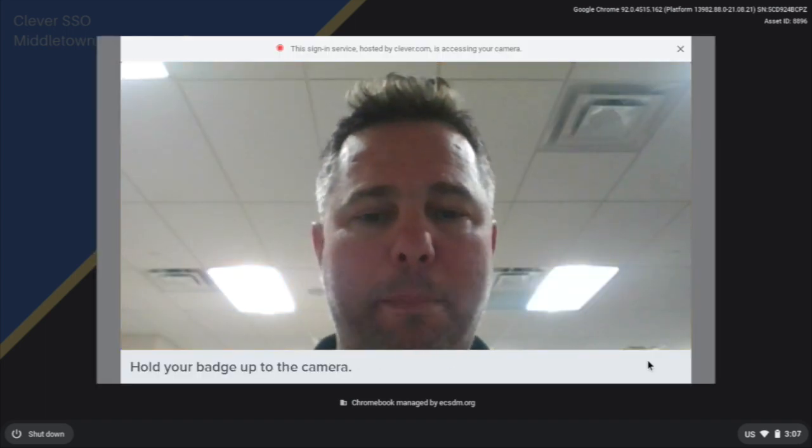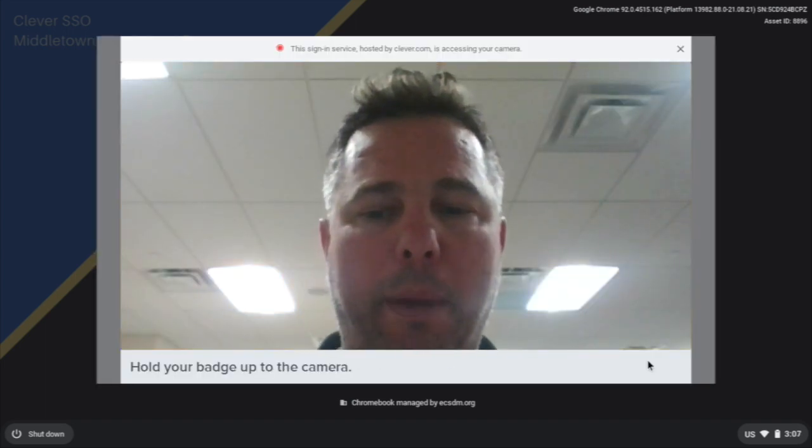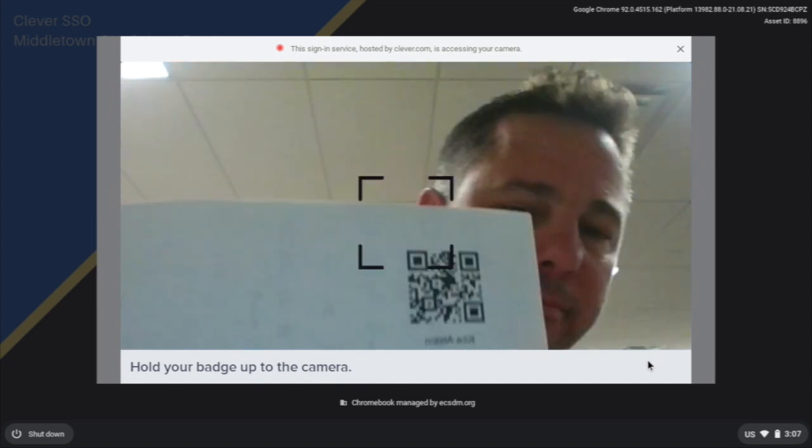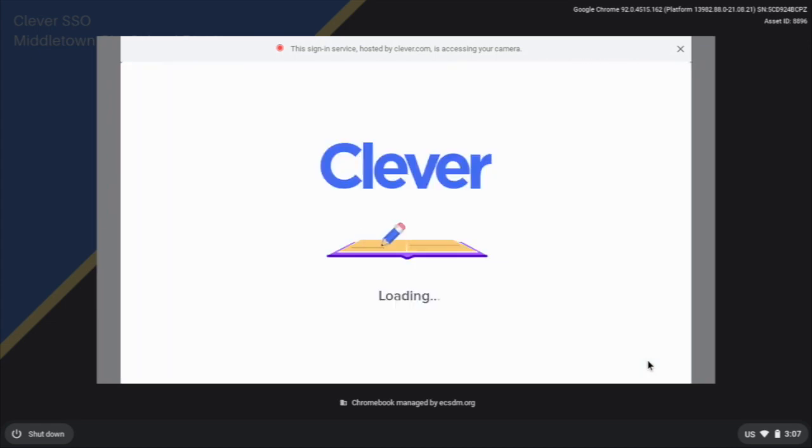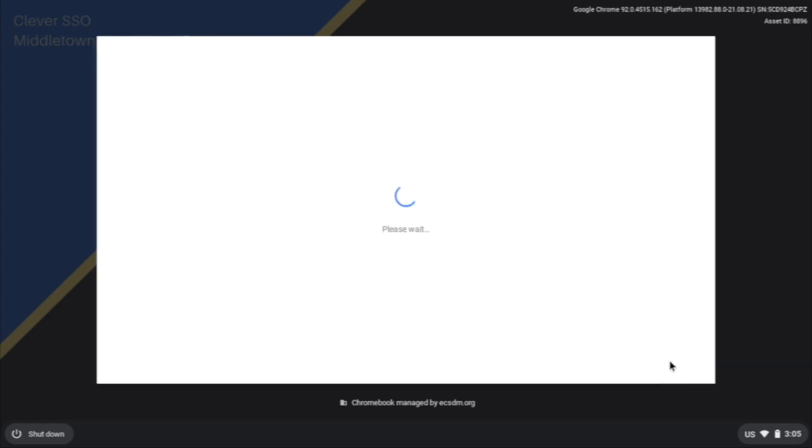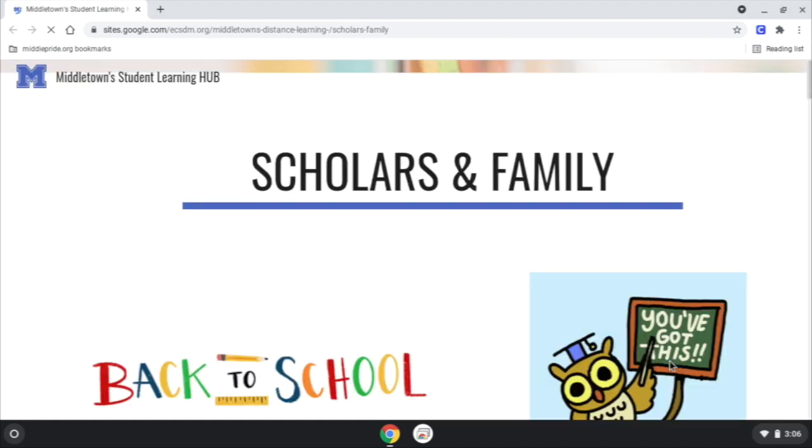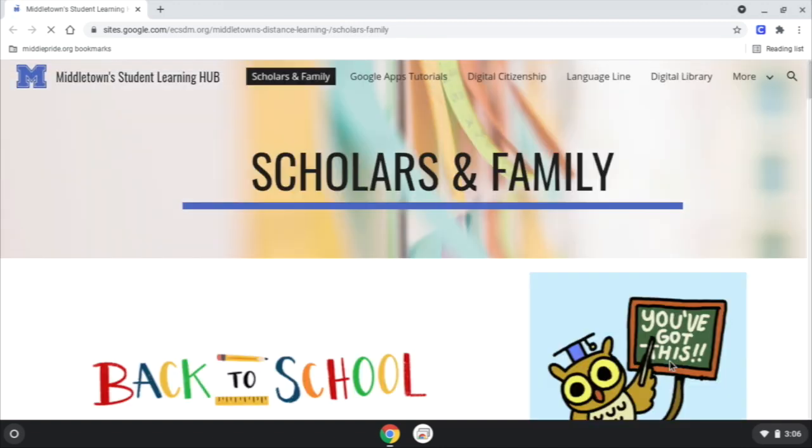And hold up their badge, and now I am logged in as that student into their Chromebook. Easy stuff. And to get to Clever, you have the blue C up here.